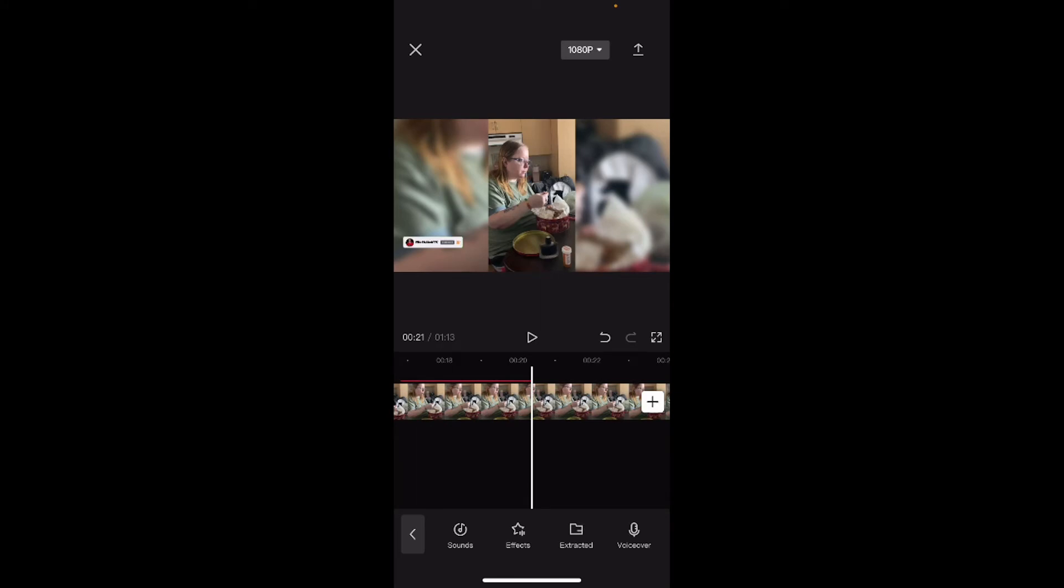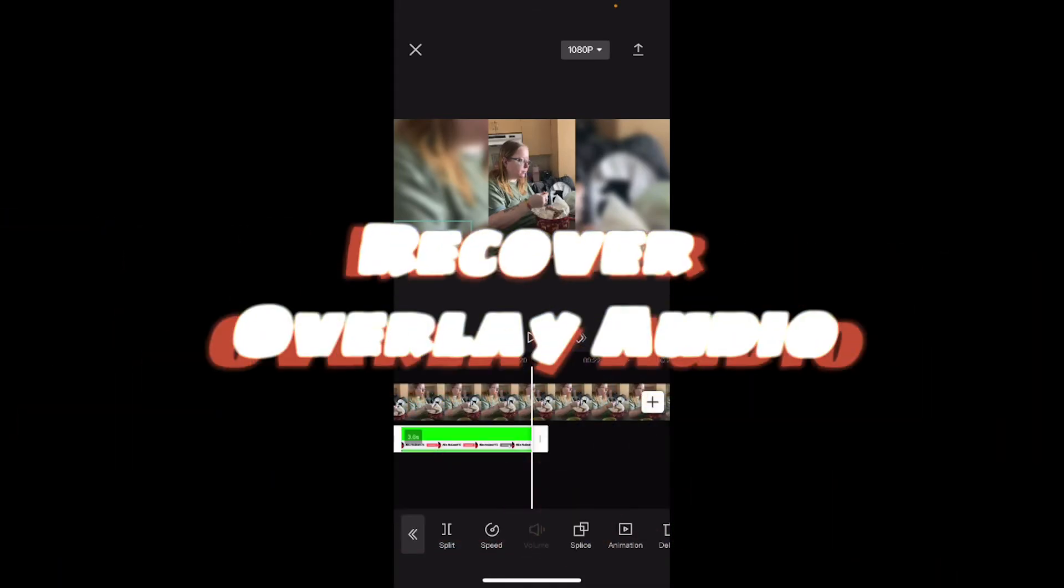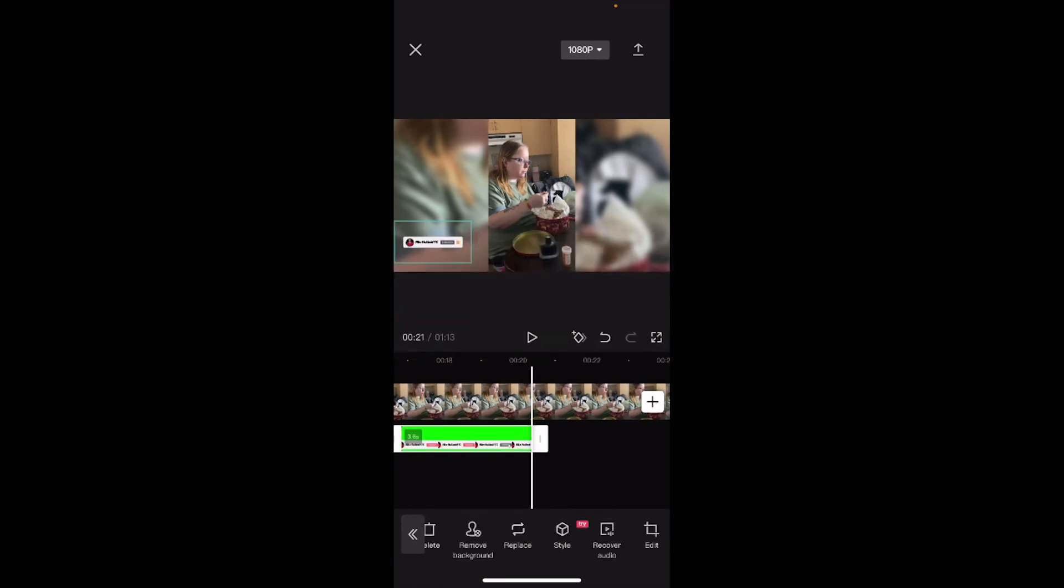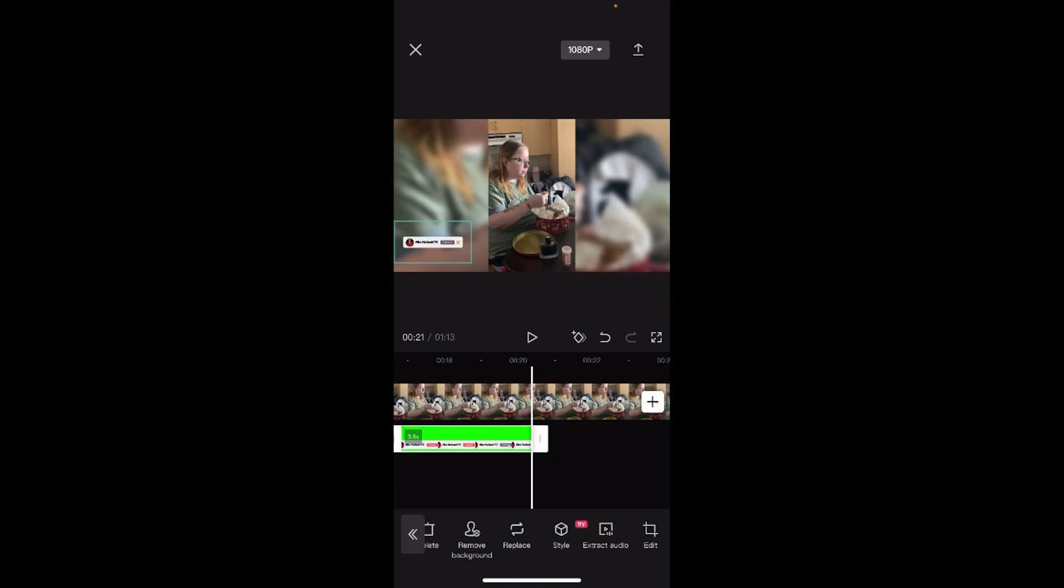The other way to do it is to use the volume control. If we select the overlay clip once more, swipe over, and this time we see that instead of extract audio, the option says recover audio. If I tap on it now, the extracted audio has been recovered.